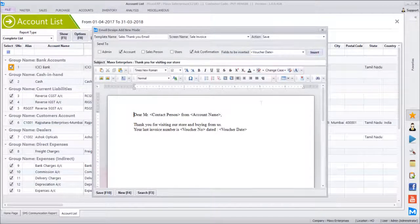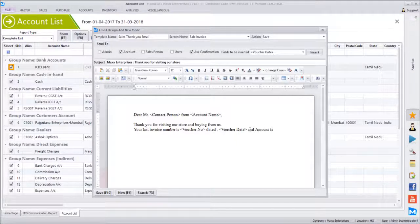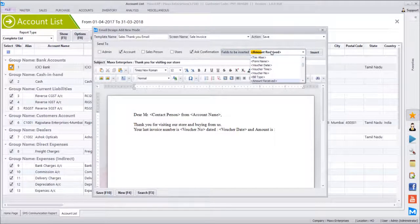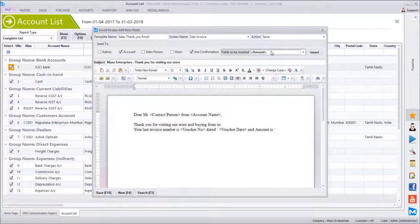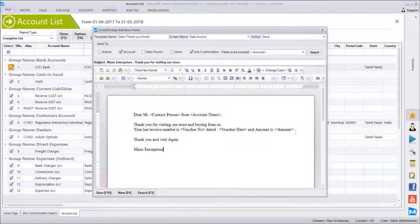You can even insert time and other fields as required, and then save this template.